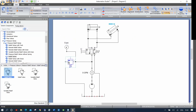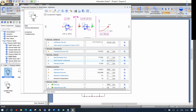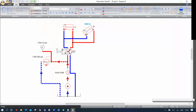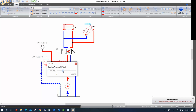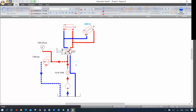If I click on the pressure relief valve component, I can choose to display the cracking pressure on my circuit. When simulating, if I modify the cracking pressure — say to 1,200 — it will display directly on the schematic. This is a useful visual for students to track settings in real time.